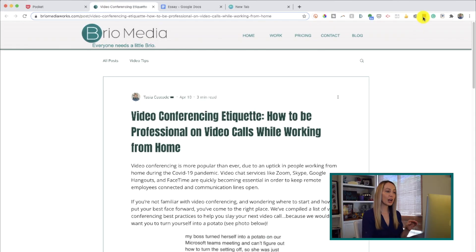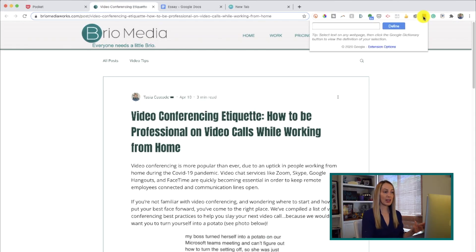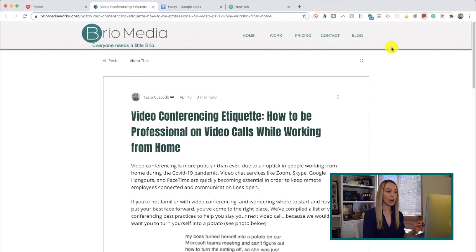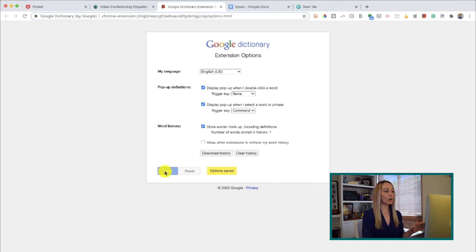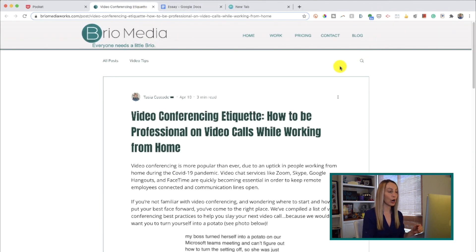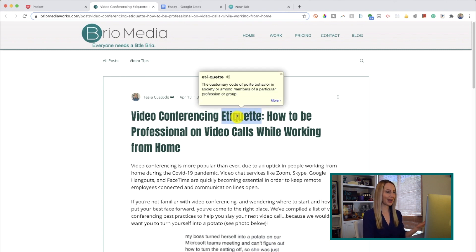Now let's move on to the best Chrome extensions for grammar and language tools. First up is Google Dictionary, created directly from Google, so it works in a snap. I recommend clicking on the extension and selecting the extension options to toggle on your preferred settings — like keeping word history. Now if you're reading an article and come across a word you don't know, simply double click it and a popup with a definition appears.